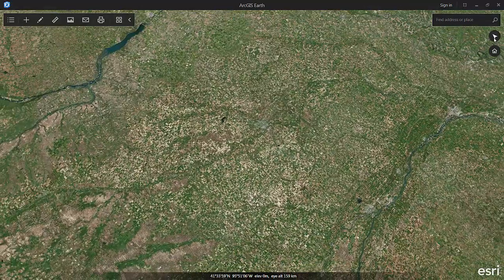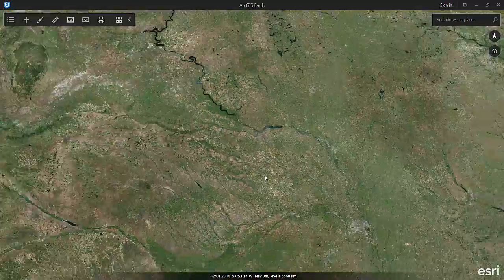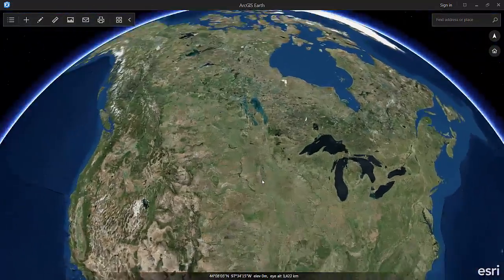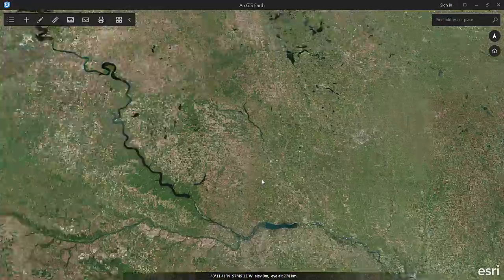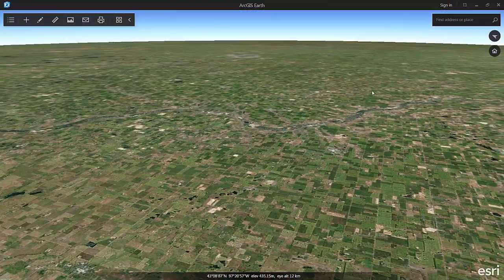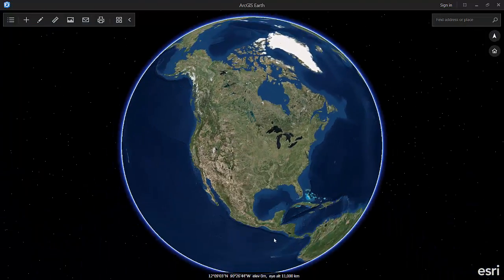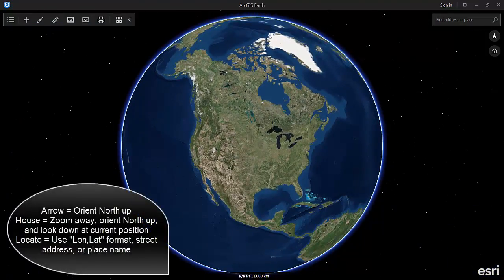If I come up to the upper right, there's a little arrow, and if I click it, it orients me back toward north — north is up on the screen now. If I tilt again and click the little home icon, it's going to orient north up and keep me directly above the point I was at a moment ago.